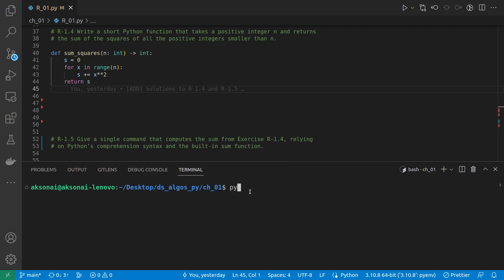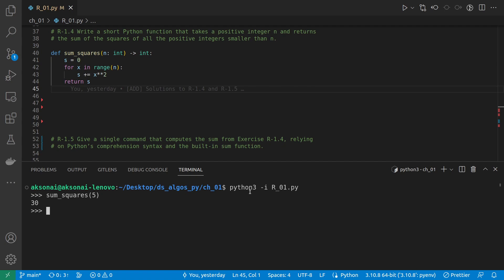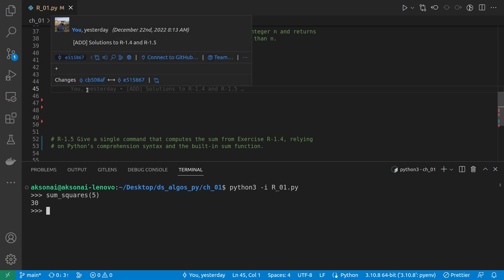Let's run this. Okay, sum_squares, and if I do 5, I get 30, which I guess is right. 1 squared is 1, plus 4 is 5, plus 9 is 14, and 4 squared is 16, and 30. So it sounds right.